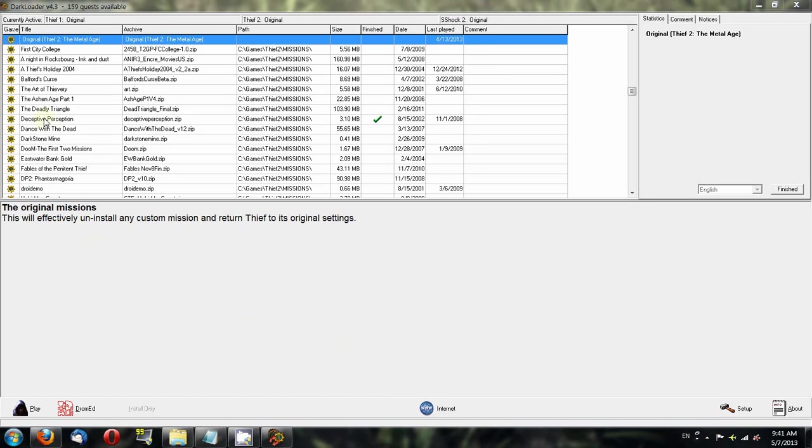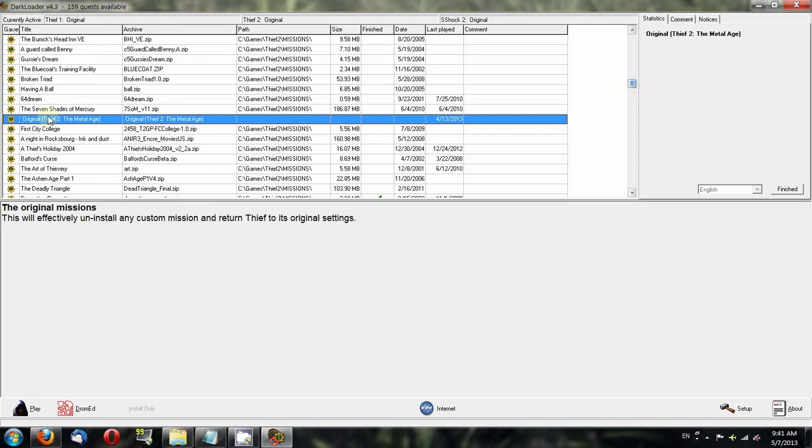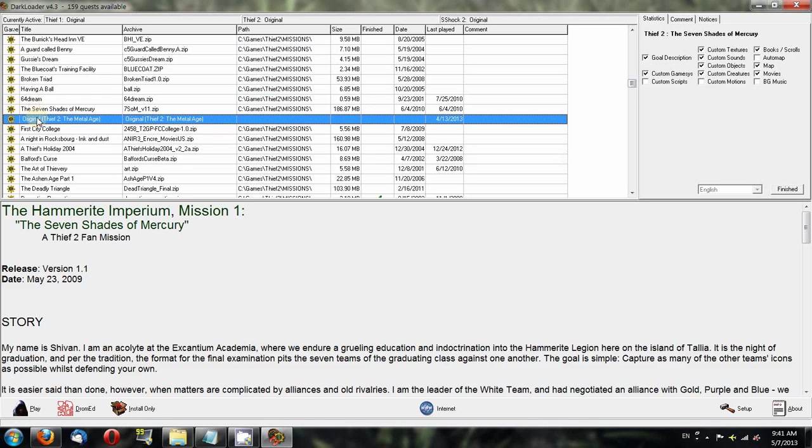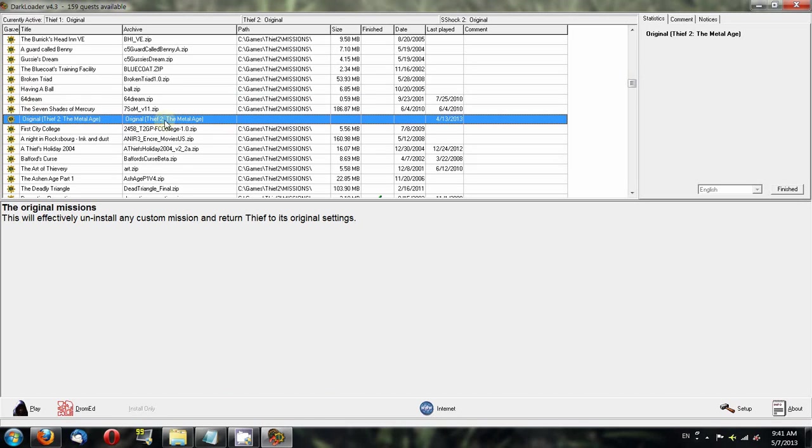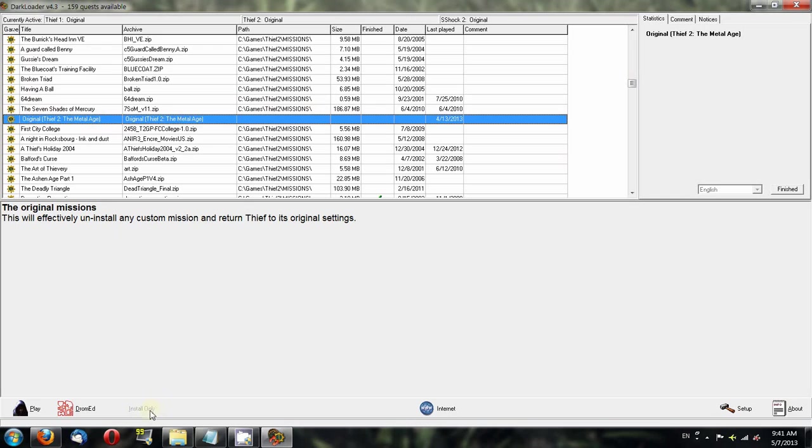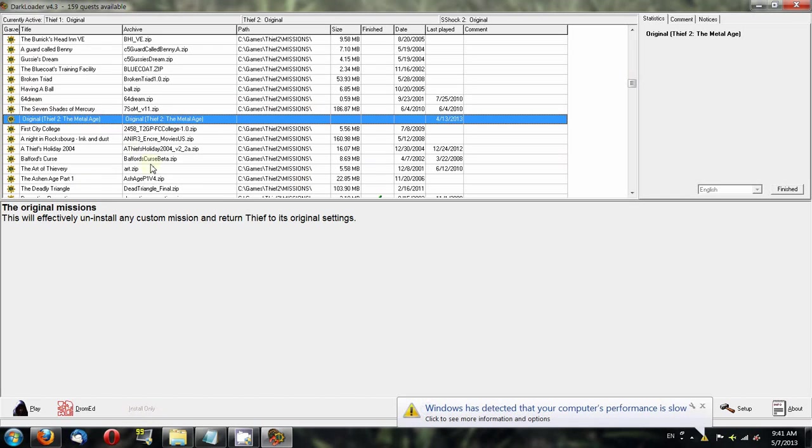The next thing is, you see this list of fan missions that you have installed. When you're not playing any fan missions, you should uninstall them if you're wanting to go back to play regular Thief 2. The Install Only button should be grayed out. If it's not, that means one of your fan missions is still installed.